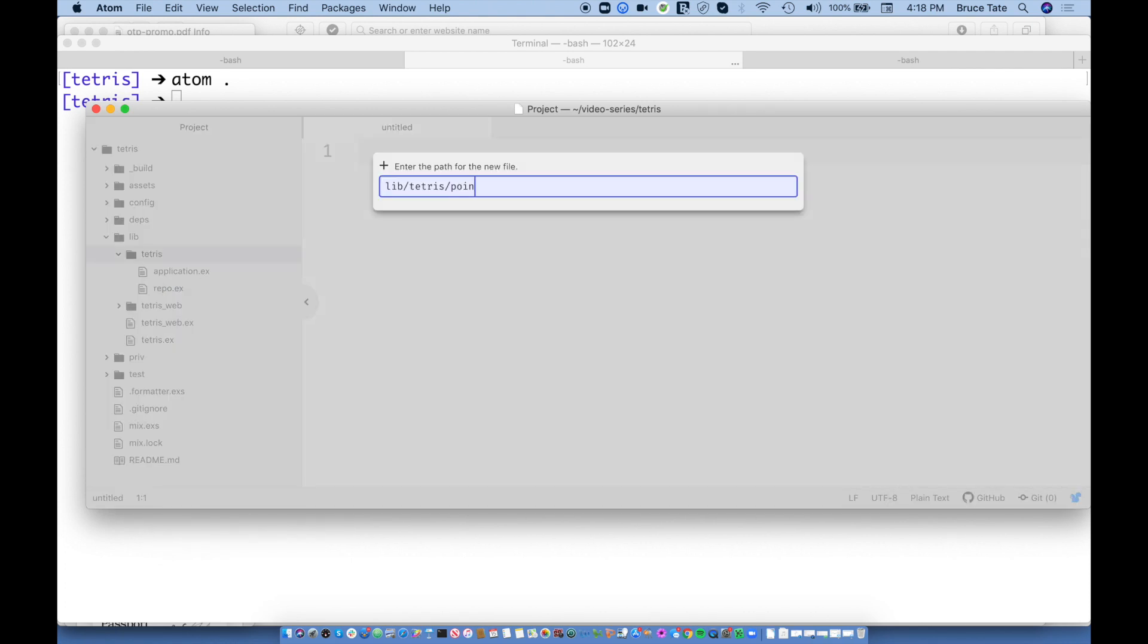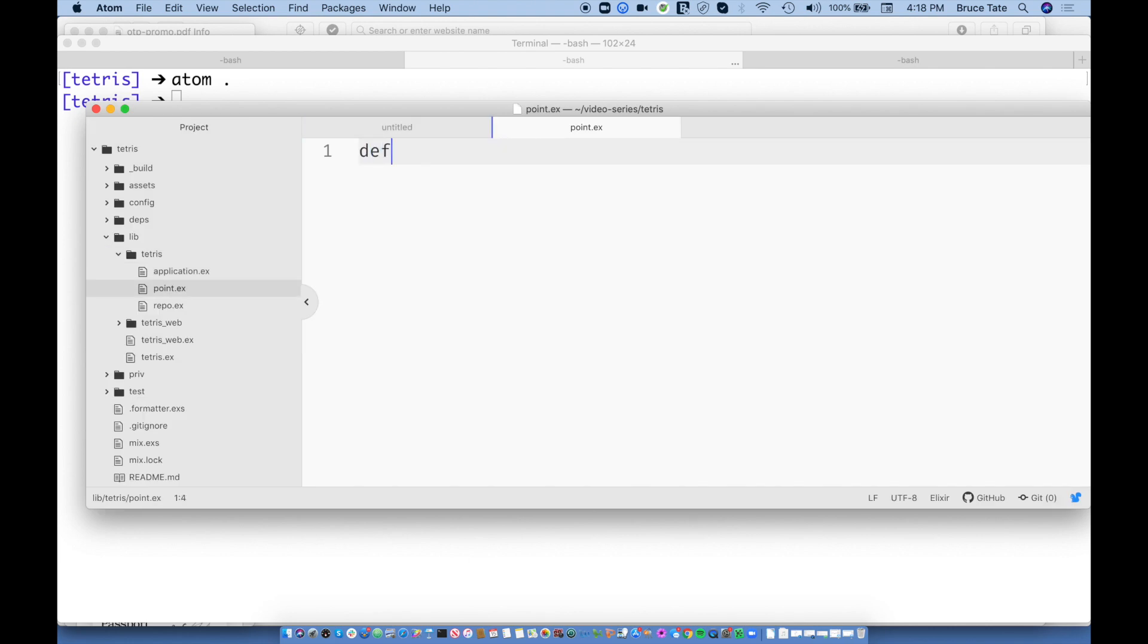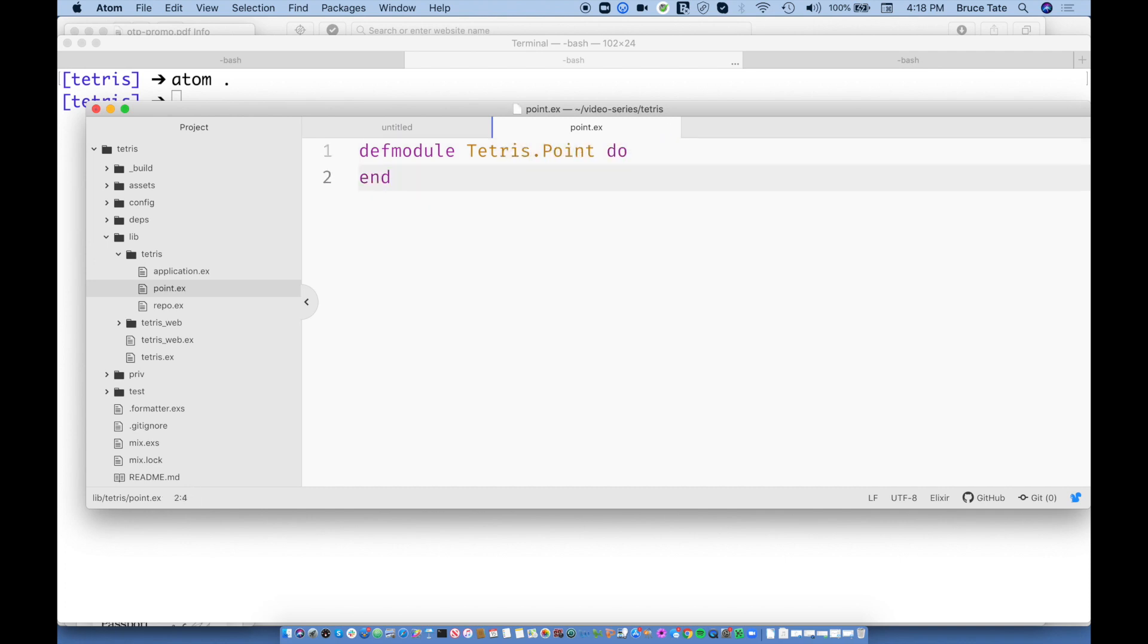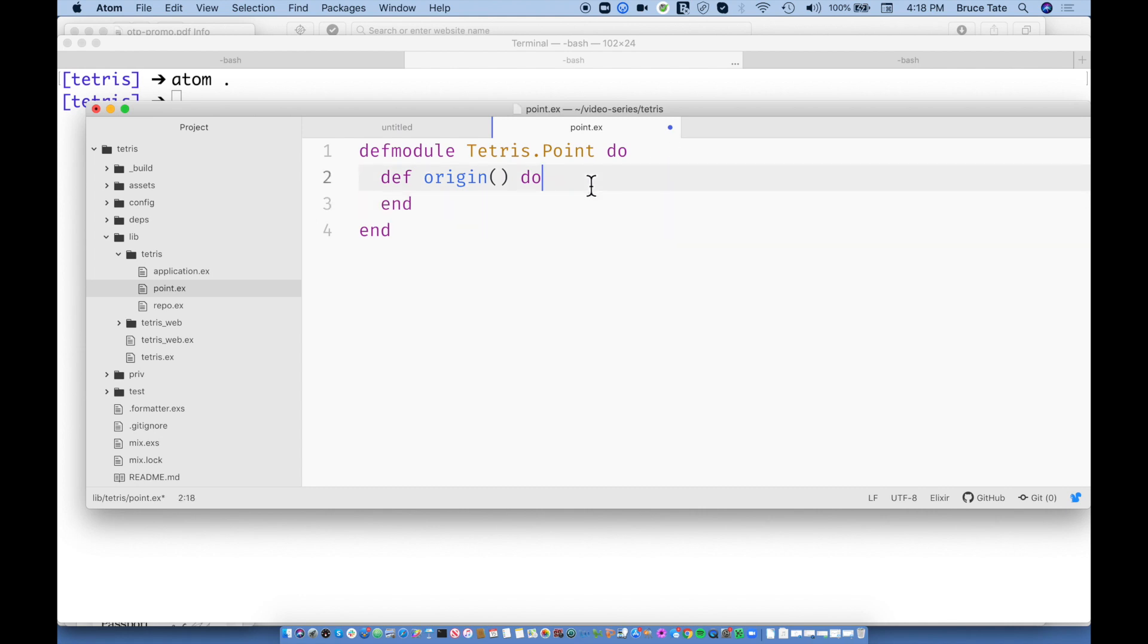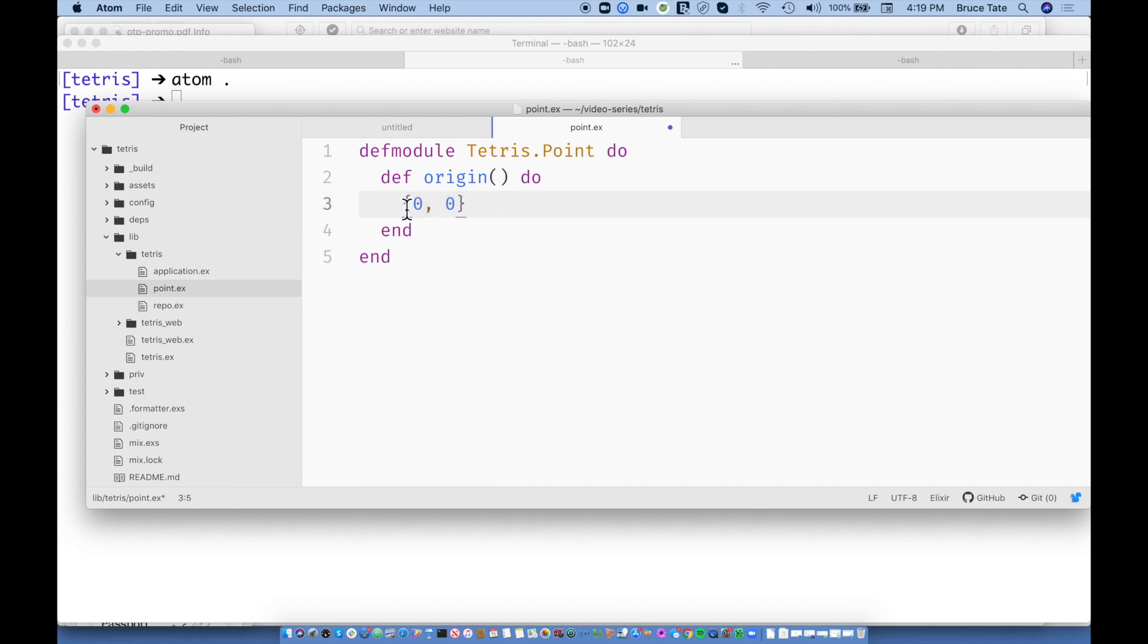So we're going to start this. We said we were going to start with a point. So defmodule. This is Tetris dot Point. So Elixir code, you'll see that a module is a bucket. It's a place for your code. And you'll see when you see do end, this is just a block of things that belong together. And so we're going to put functions in here.